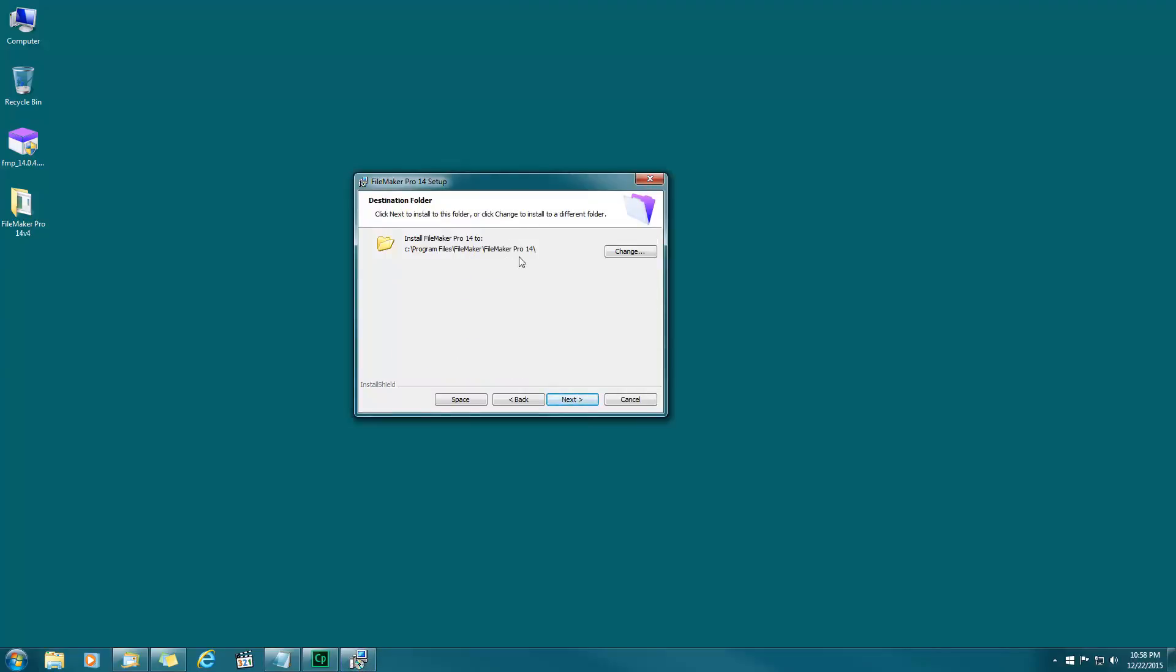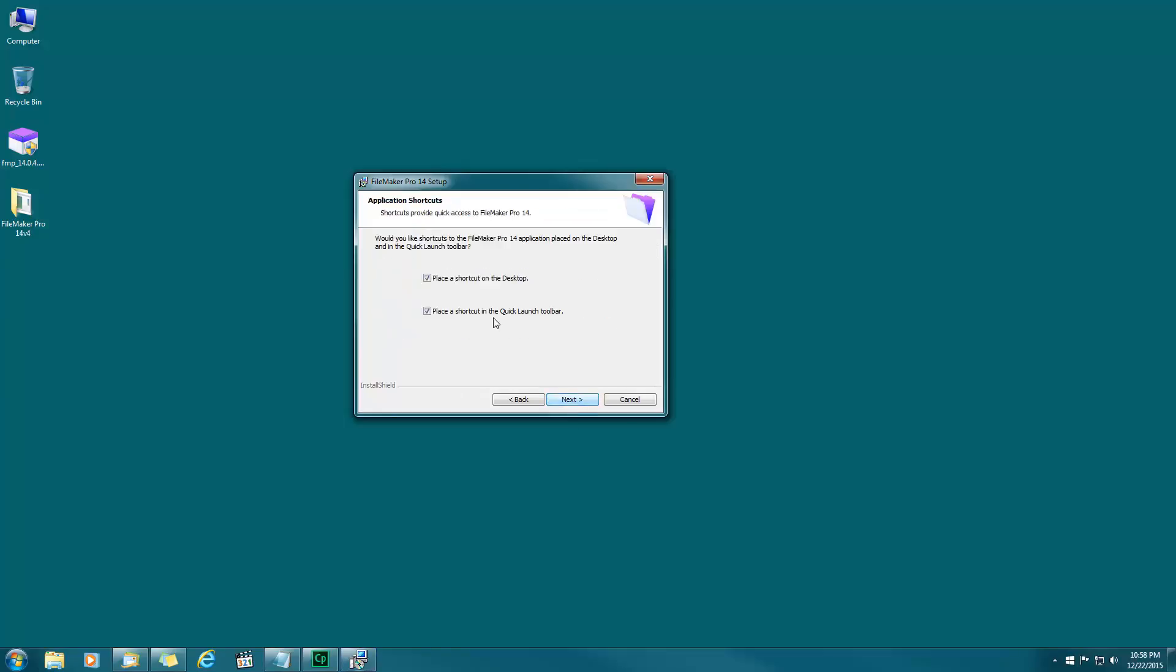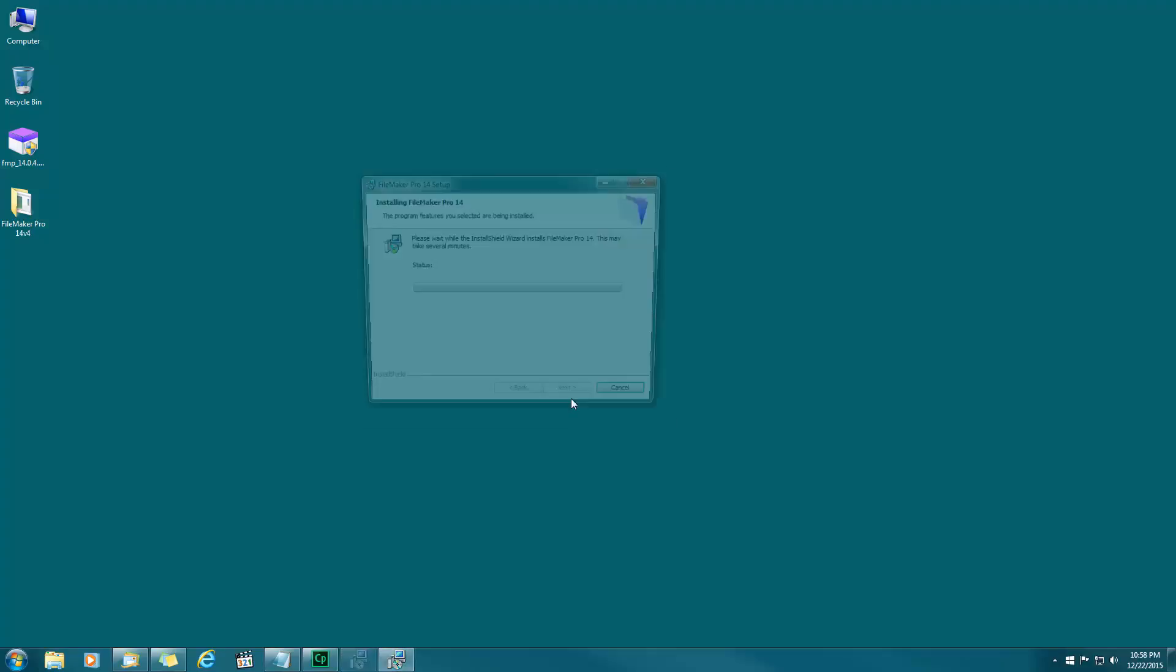I accept the default folder location where it's going to install. Next. Complete setup, yes. Next. Place the shortcut on my desktop and place the shortcut in the quick launch toolbar, that's fine with me. Next. Click to begin install.